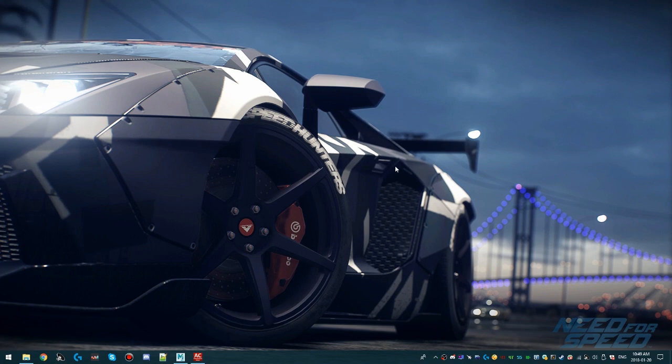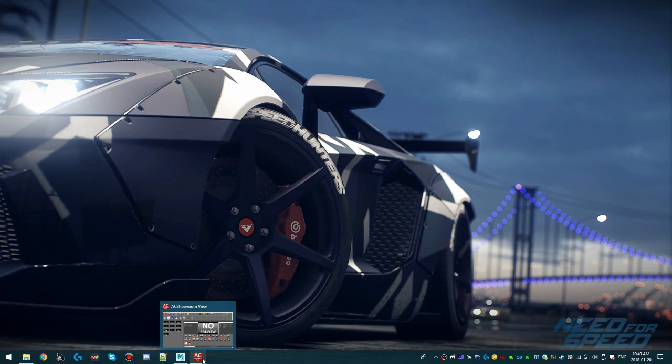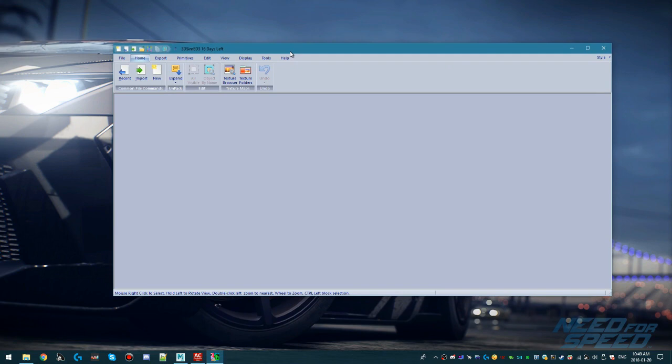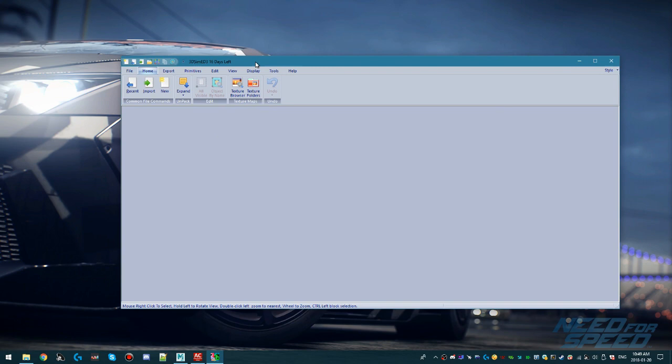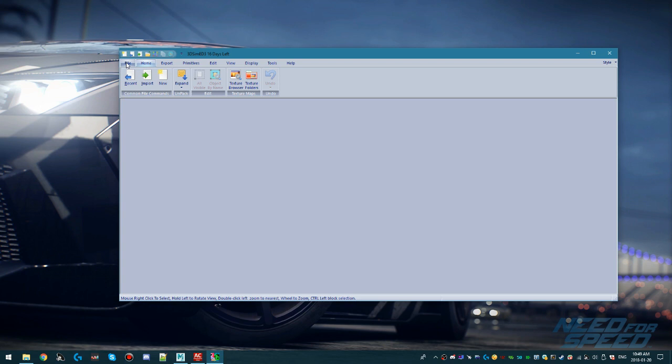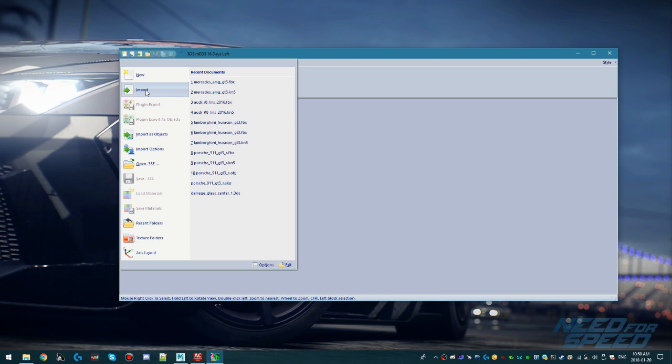I'm going to be using a couple of tools — all the links to download them will be in the description of the video. The first tool we're going to use is a program called 3DSimed3; you can get a 20-day trial for free. I'm going to use this to show how we take the Assetto Corsa model files, which are in KN5 format, and export them to a format that our 3D paint tool can understand.